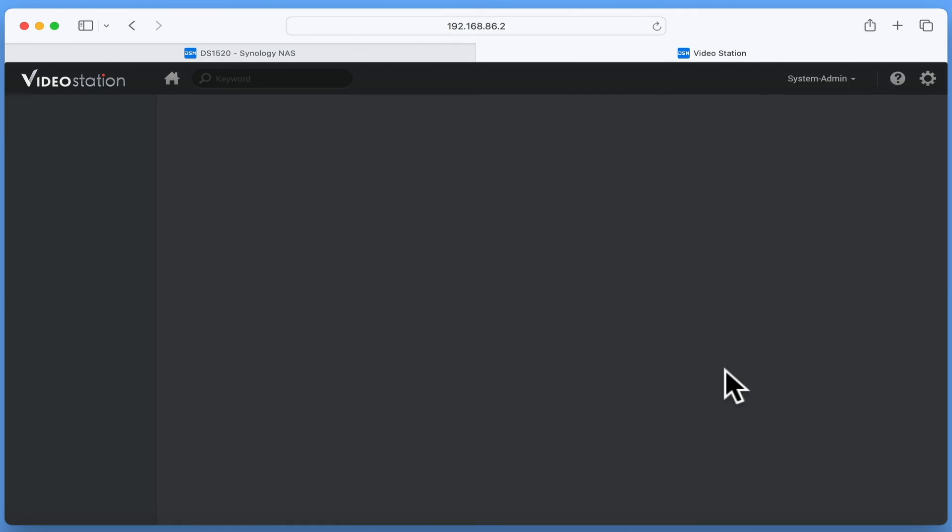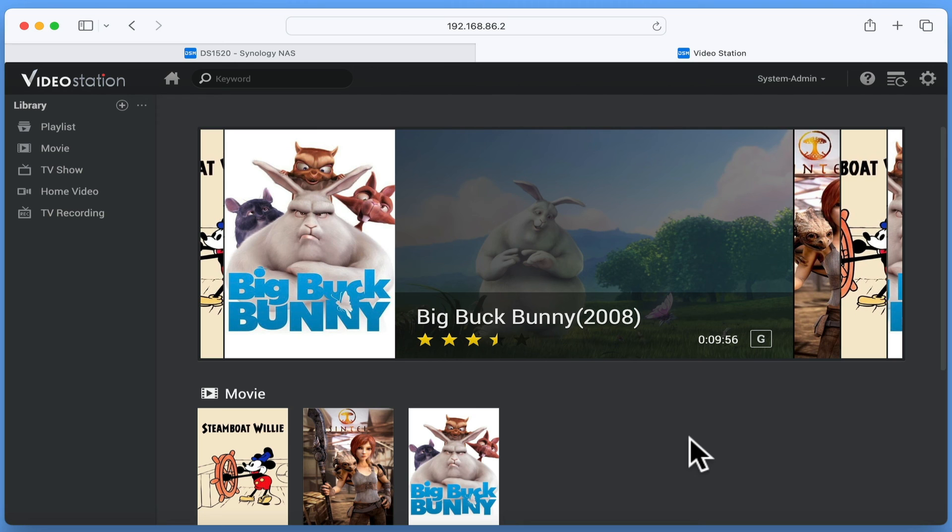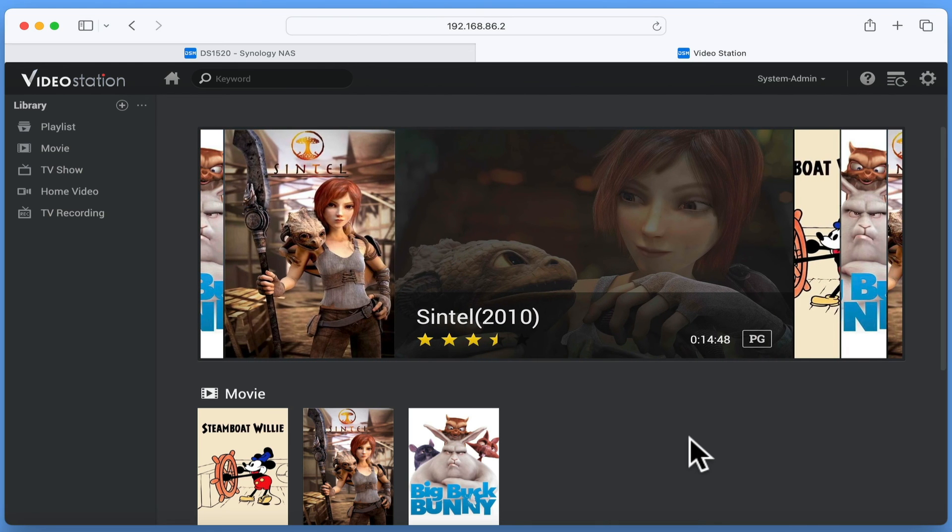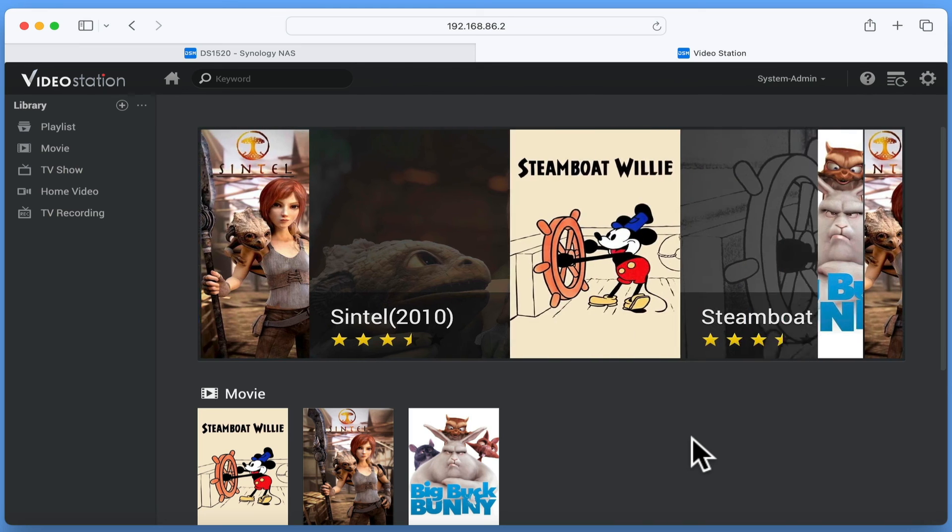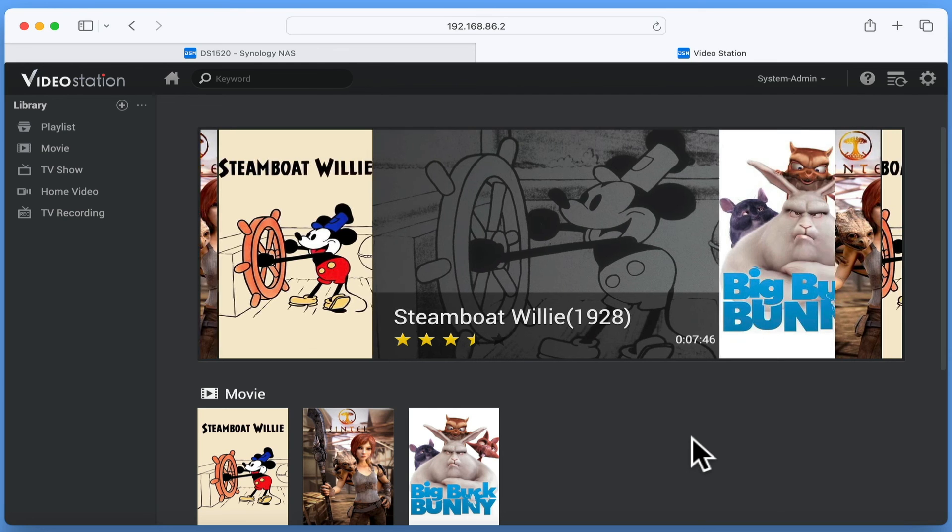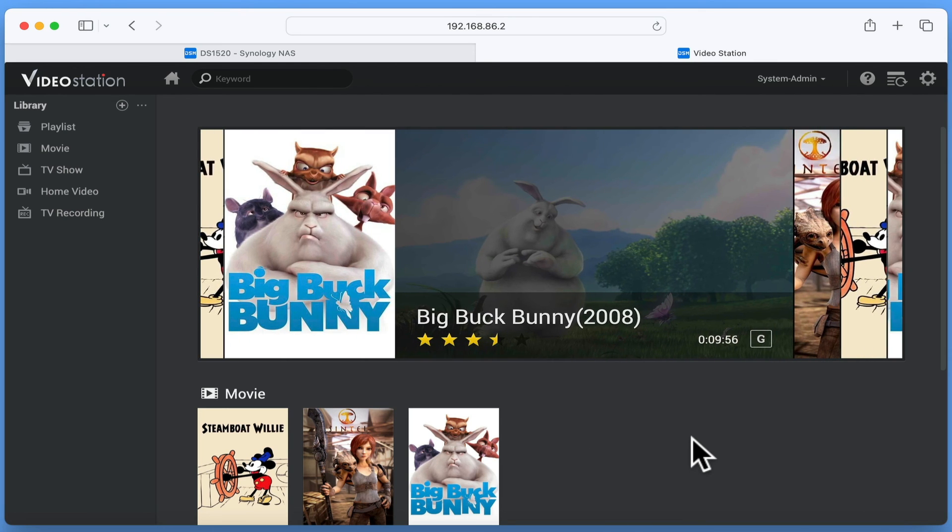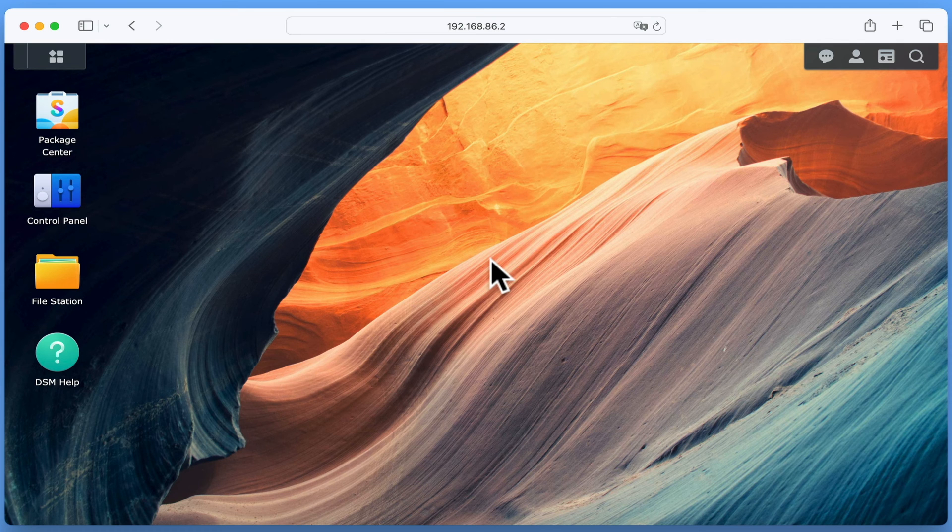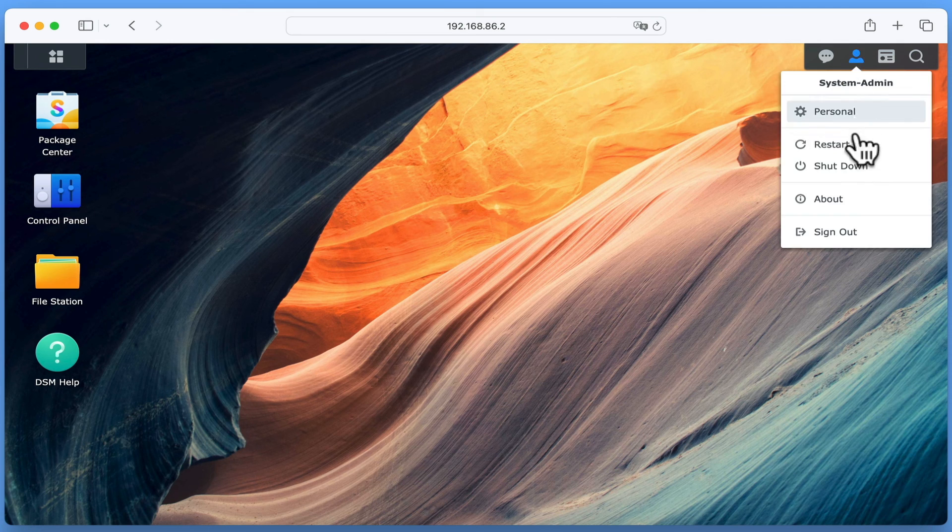As you can see, re-indexing has fixed our problem with the carousel. And as we add more movies, the carousel will start to display more random film options. However, as we are currently signed in as an administrator, we now need to test that our users can access VideoStation. So let's close VideoStation and log out of DSM Manager.